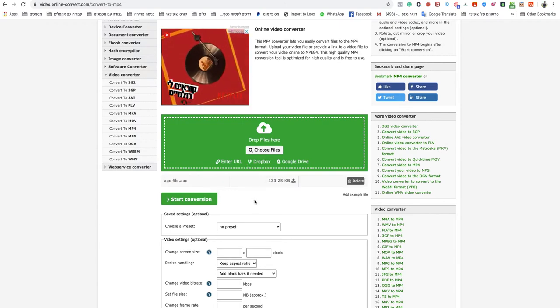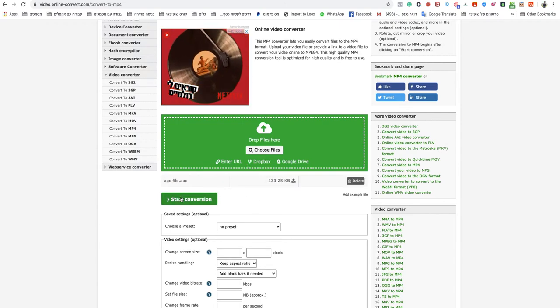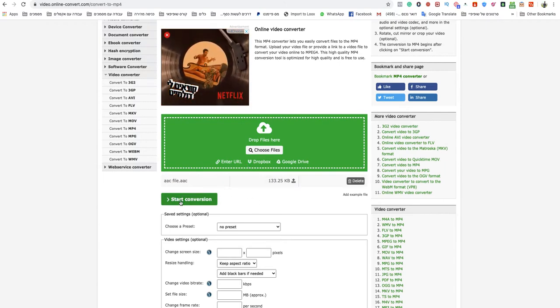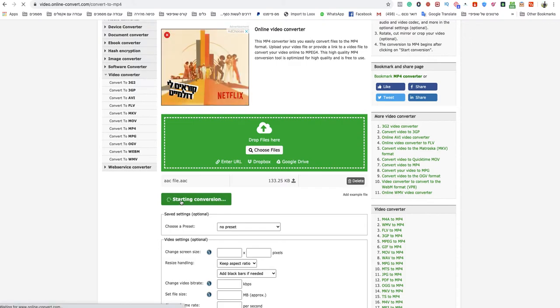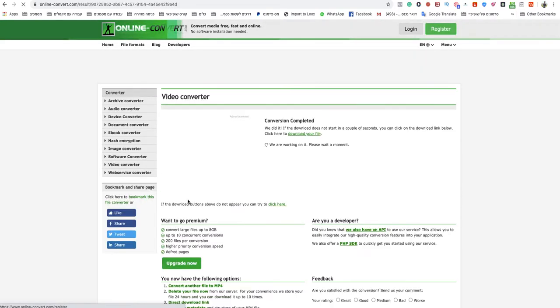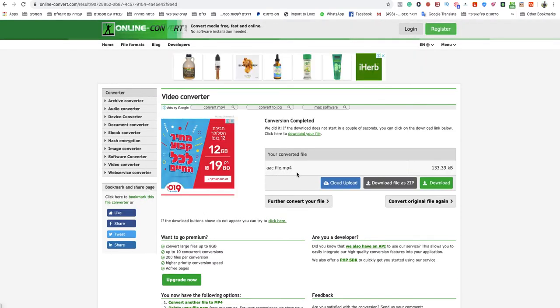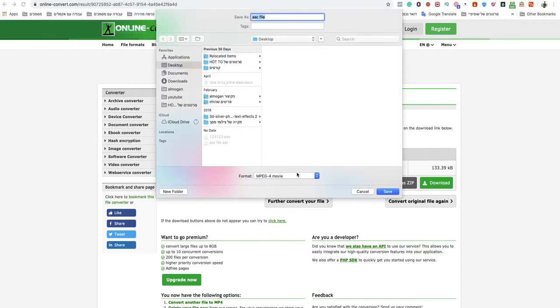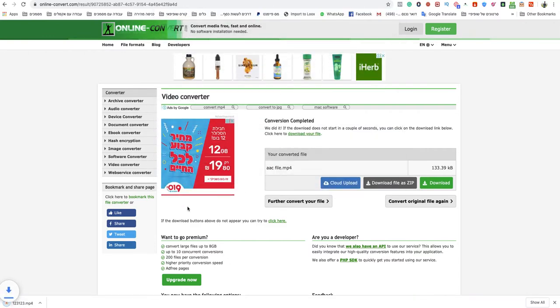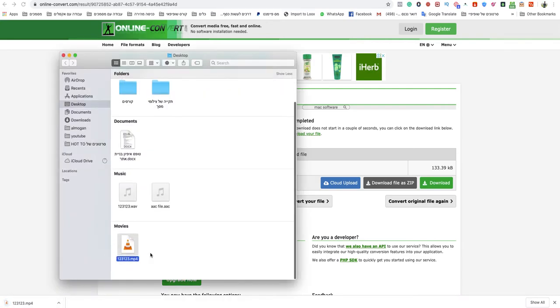After it's finished to upload, just click on start conversion and your MP4 will be ready to download in a second. Just name it as you want and I will show you in folder.